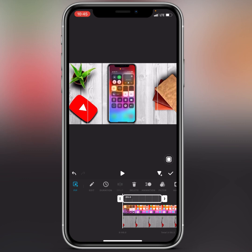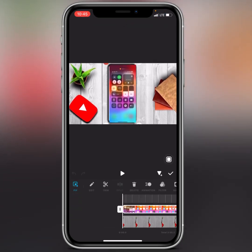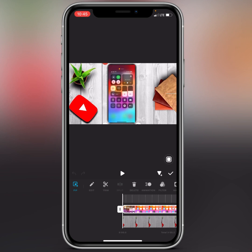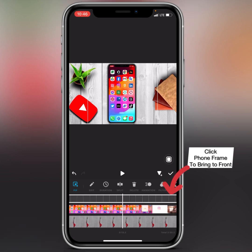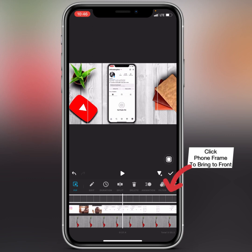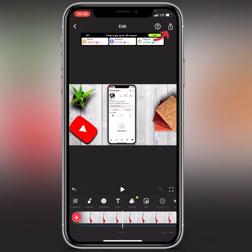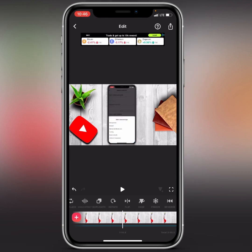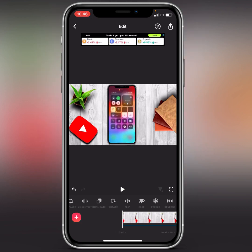Now you should be understanding what we're doing here. Drag the phone frame layer to the end of the video. Then select the main screen recording video and make sure it fits inside the phone frame. Once it's properly positioned inside the frame, you can go ahead and save your video — make sure everything is set properly.